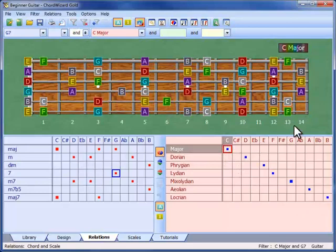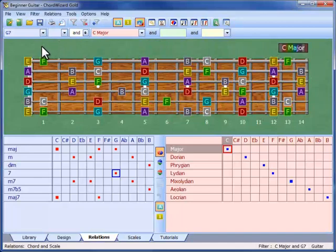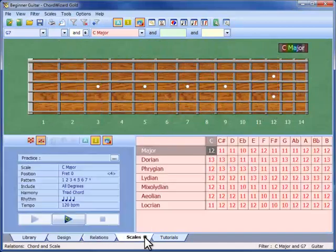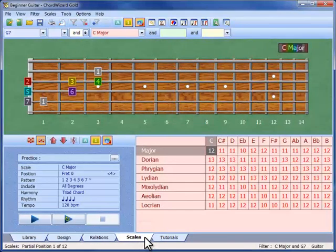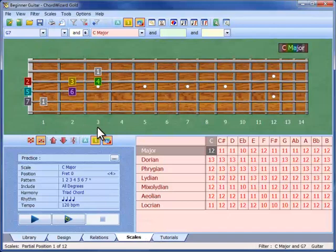Your hand can't get to all of these notes at once, so scales on the fretboard are played in positions that cover about 4 frets each. Scales view lets us explore and practice all the scale positions that we can use.